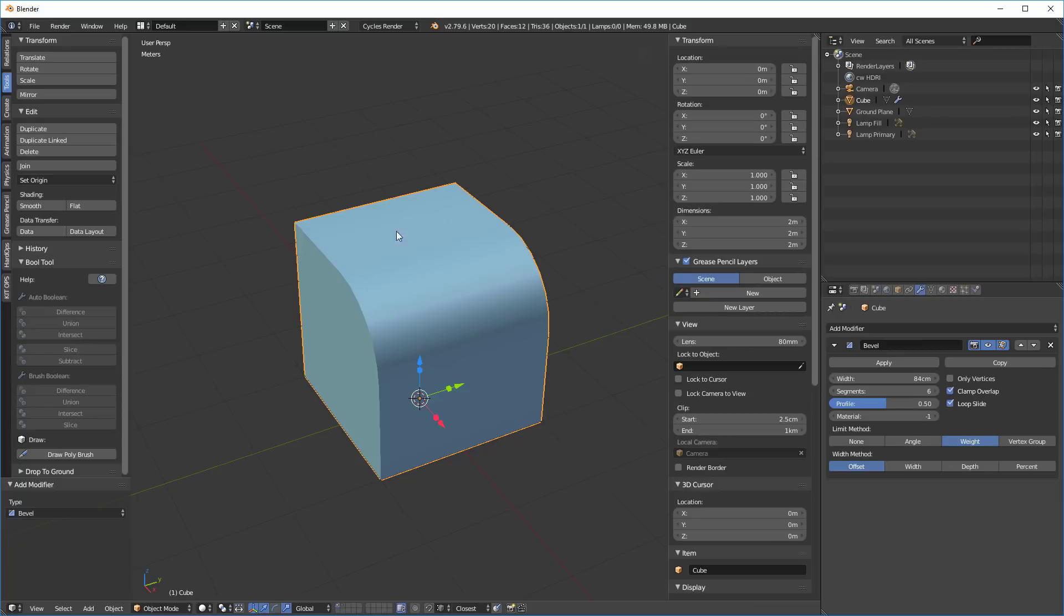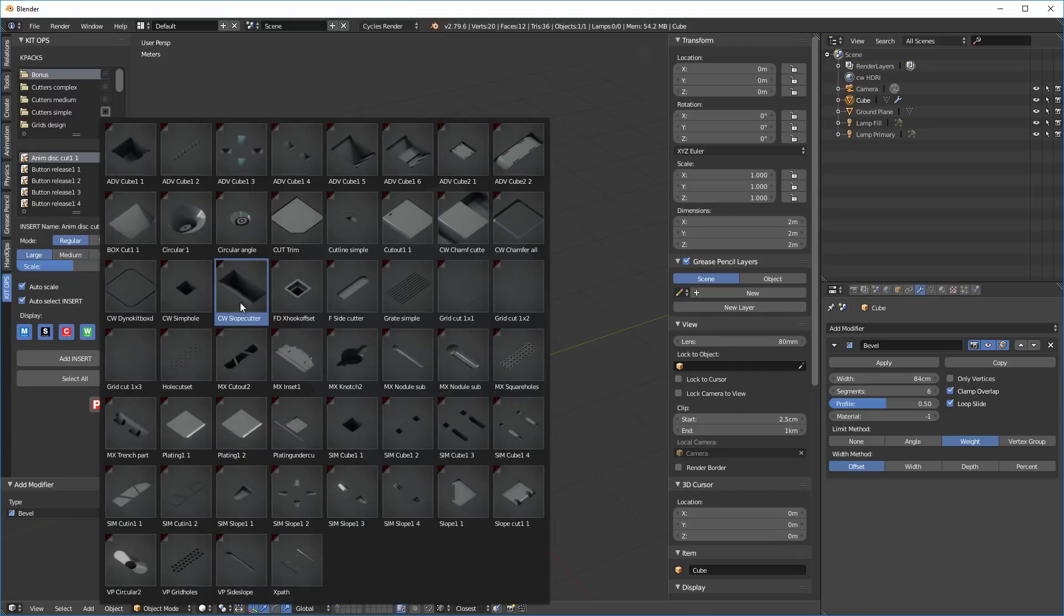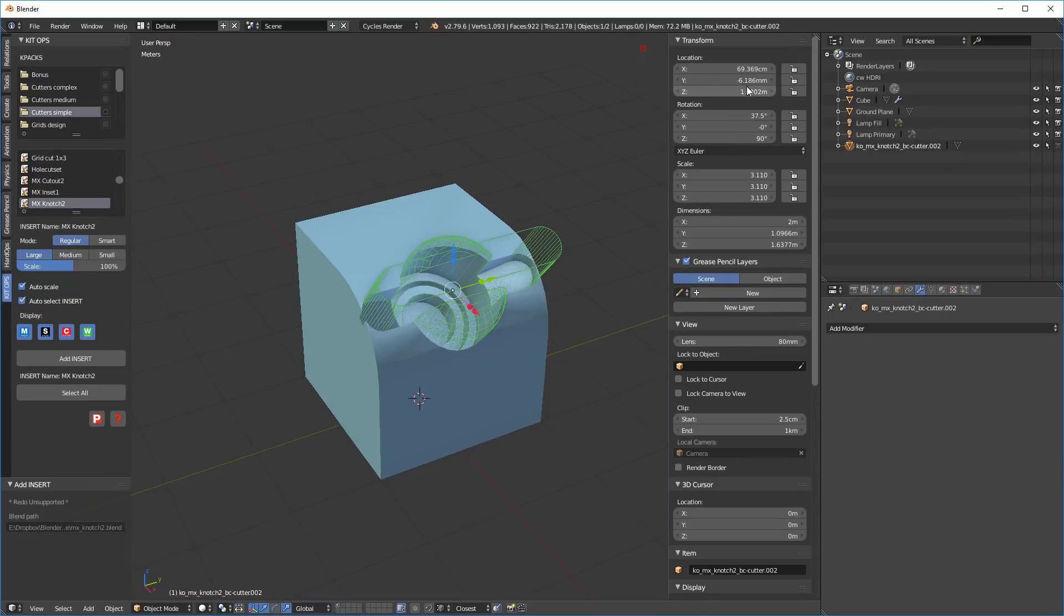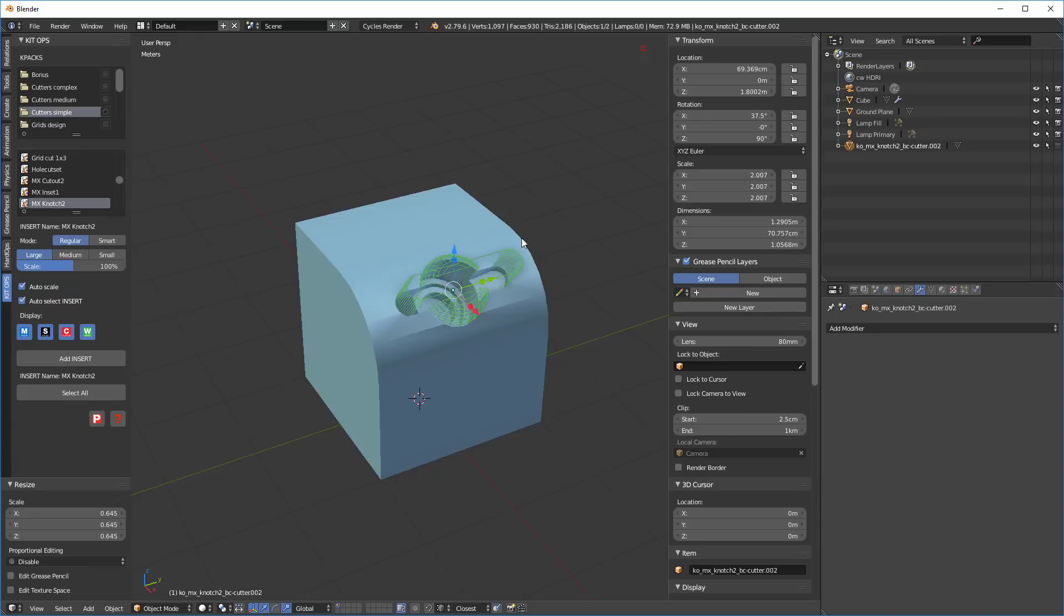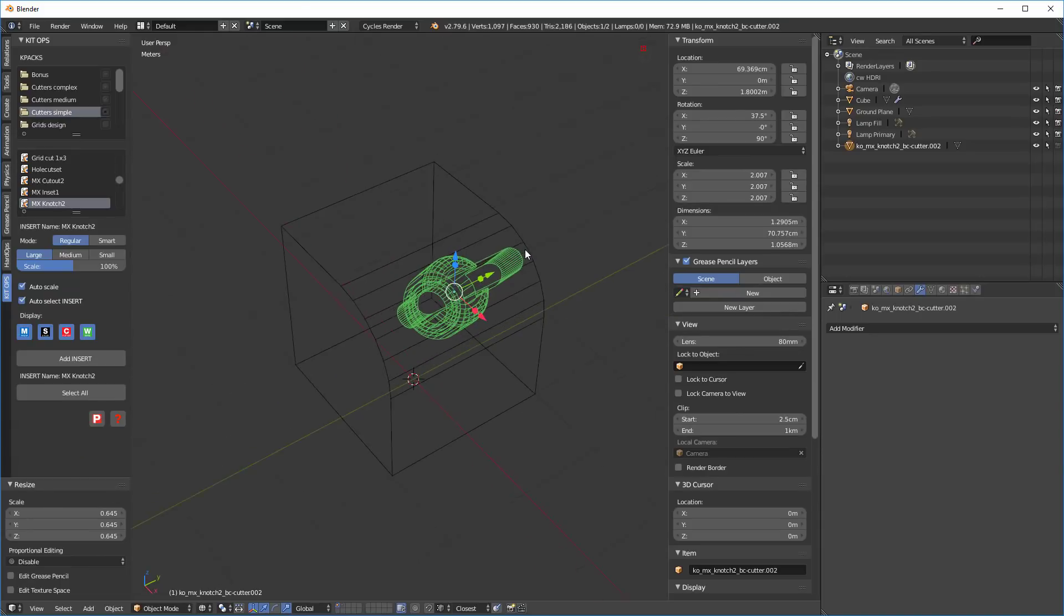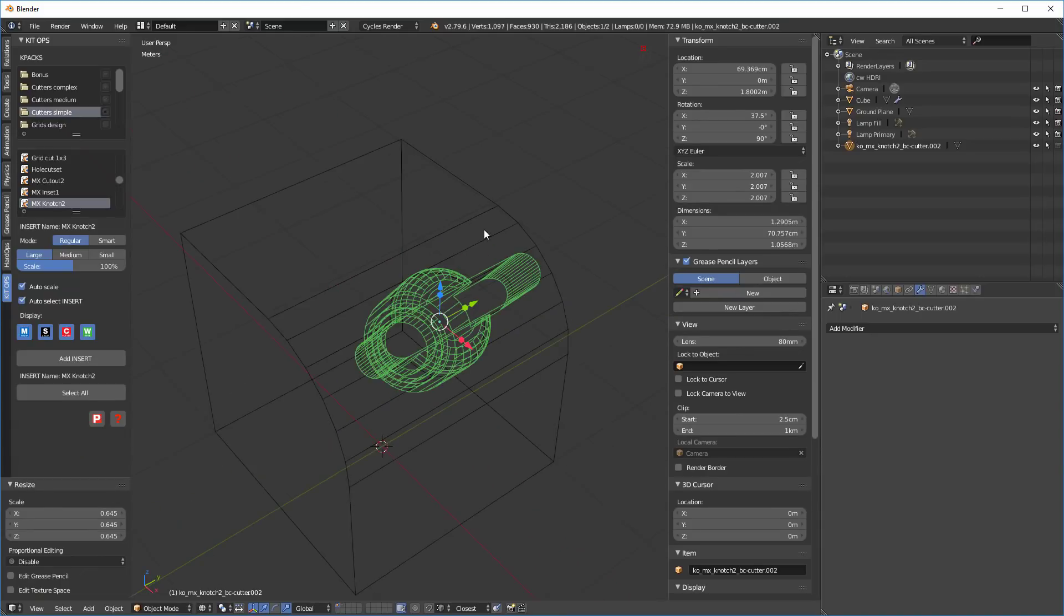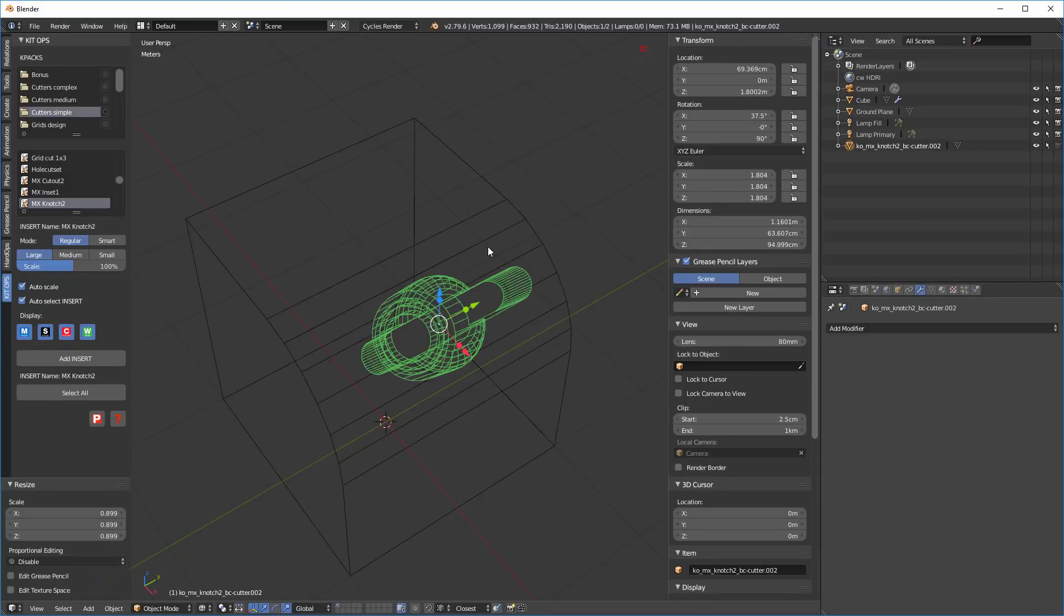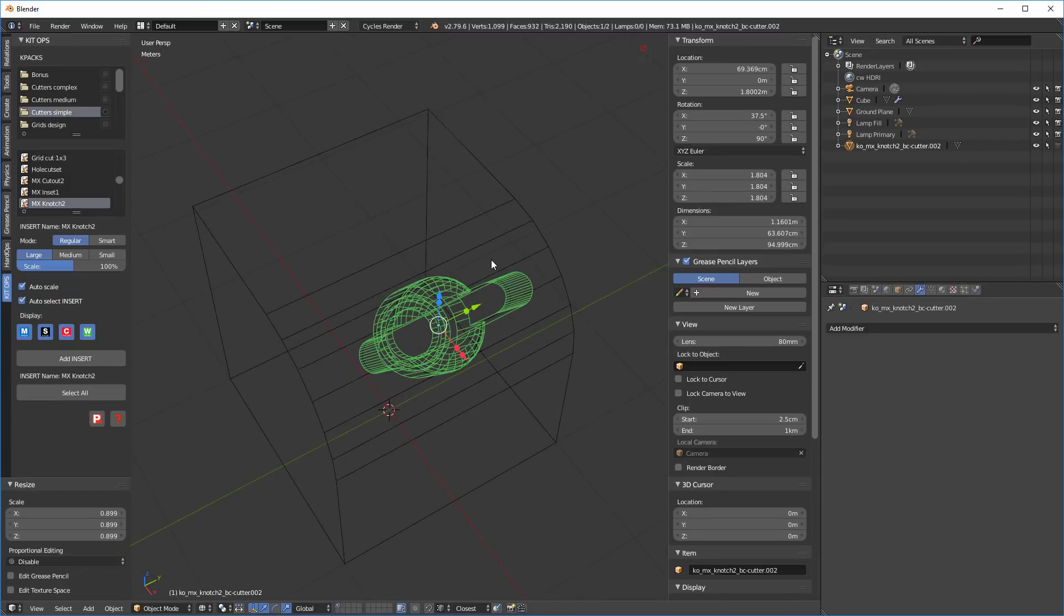So now that we're out of it, let's keep it selected and we'll go into KitOps. We're going to go into the simple cutters and let's choose this MX notch and we'll stick it right here. I'm going to go into the Y, hit zero, hit S for scale. Let's move it down a little bit. Let's move it down just a little bit more because I don't want it sitting directly on a line.